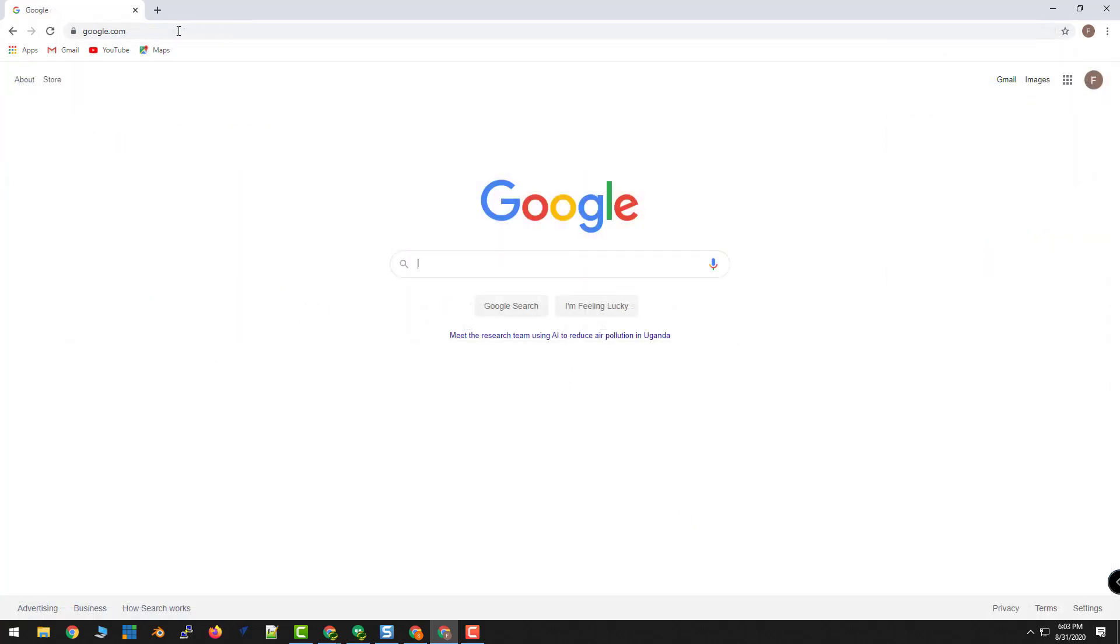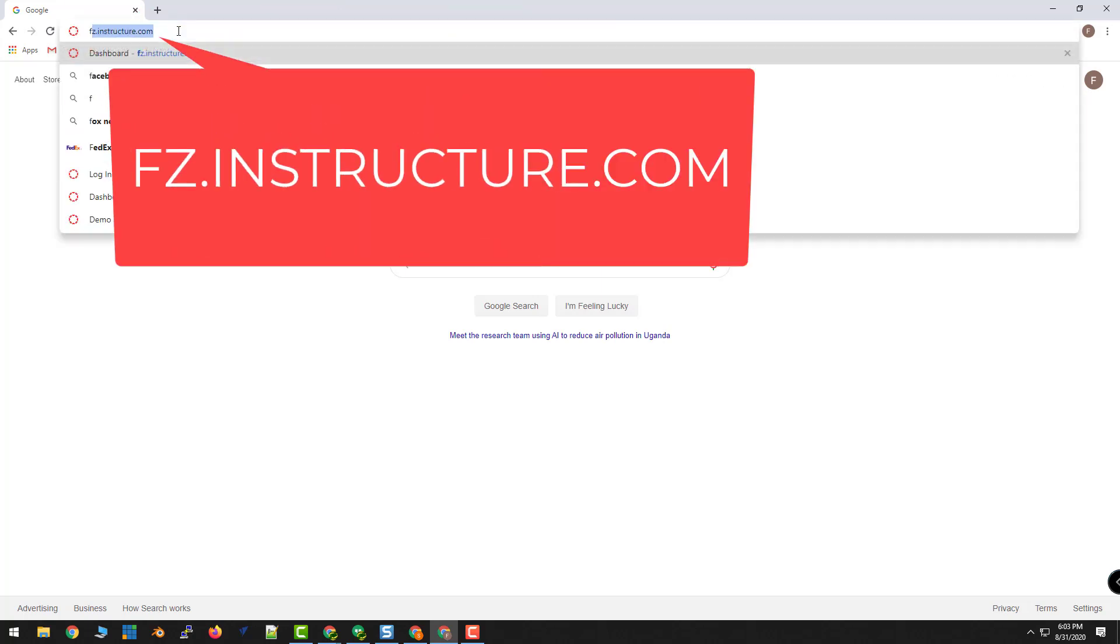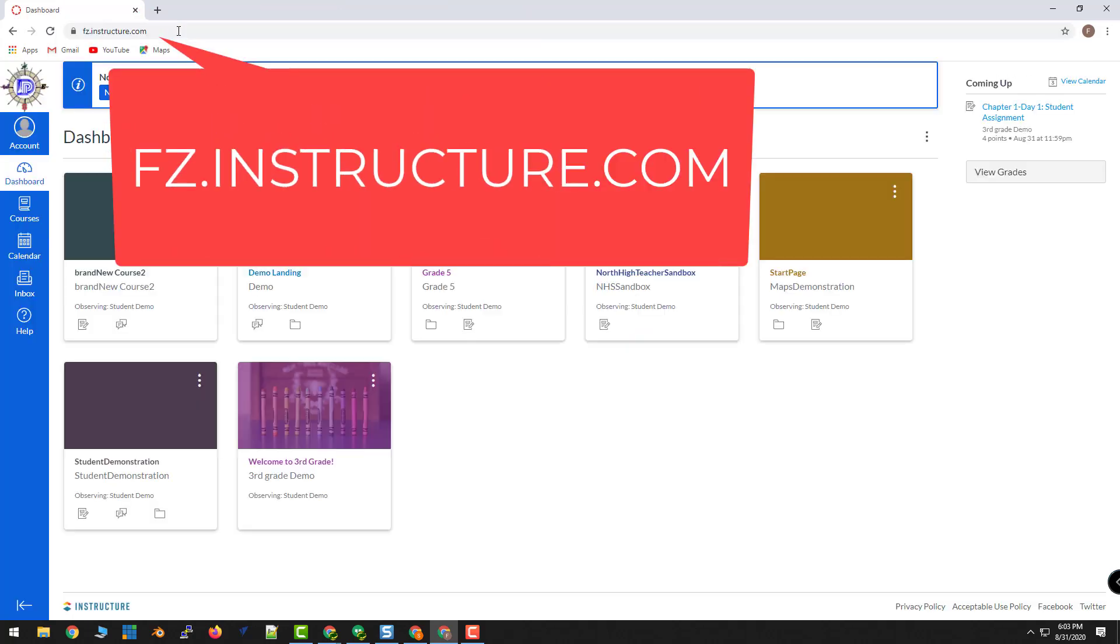To get back to your student's dashboard at any time, just type in fc.instructure.com and navigate through your student's courses from here.